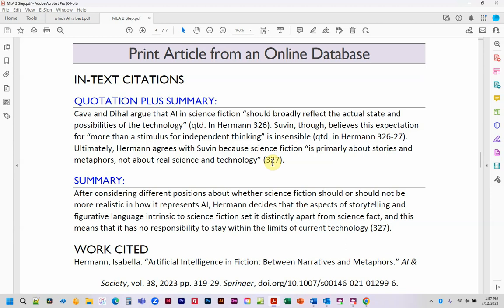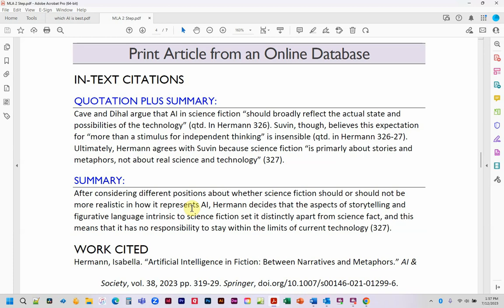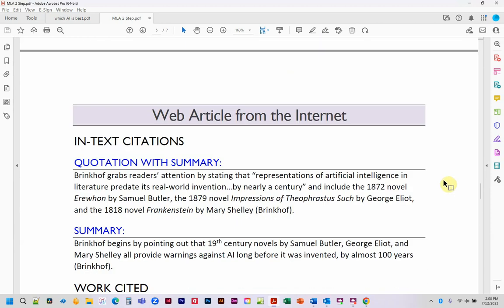That's what indirect citation is — that's how you handle quoting from a quote that the author uses themselves. Here is the summary where I don't quote directly but summarize that she looks at different positions and decides that science fiction should not be limited to only AI that reflects actual current technology, because that's just not what science fiction does. Since I haven't alluded specifically to Cavender Hall and Suven in this summary — only mentioned she considered different positions — I've just put page 327 with Herman's name, so I don't have to repeat her name.